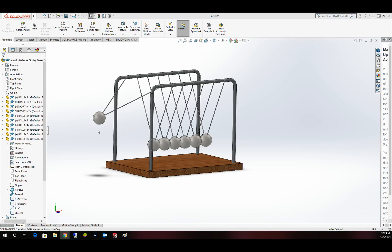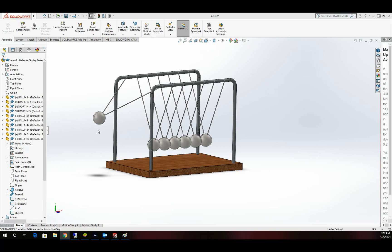Hello everybody and welcome to the CAD Tutorial channel. This is part two in our Newton's Cradle series for SolidWorks. In this video, we're going to actually make the Newton's Cradle function as it was intended for in real life.